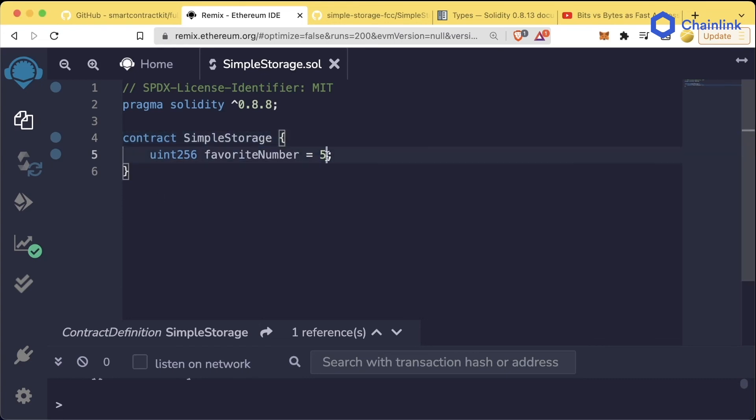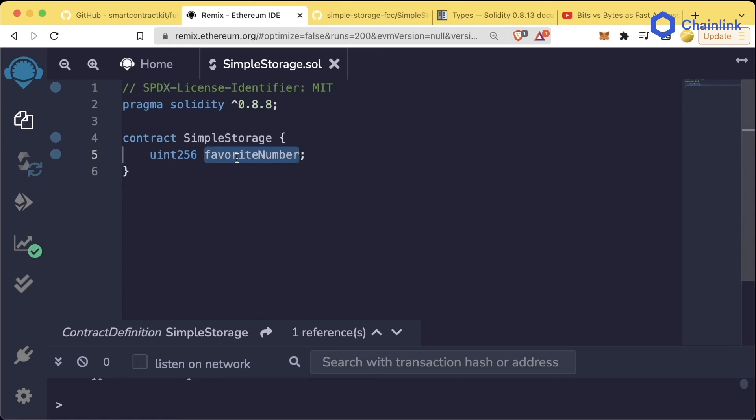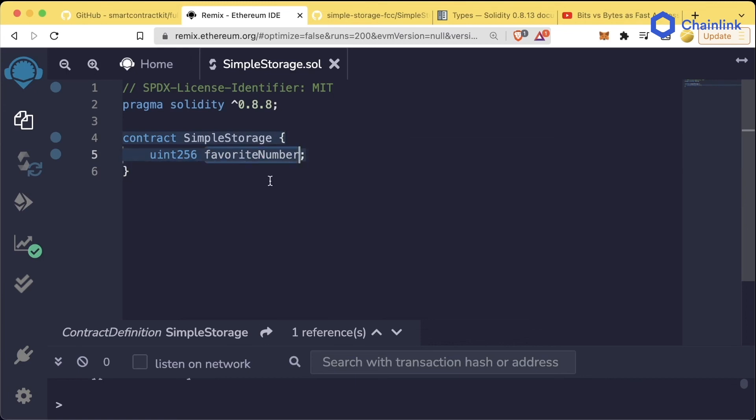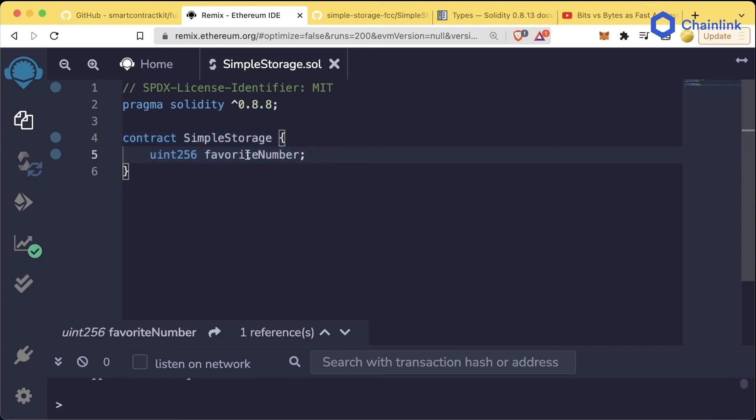Now in Solidity, if I do this and remove the equals five, this favoriteNumber actually does get set to a default value. The default value for Solidity is going to be whatever the null value is, which in Solidity's case is zero. So saying uint256 favoriteNumber is going to be the same as saying uint256 favoriteNumber equals zero, since it gets initialized to zero. So for now, let's not initialize it to anything so that favoriteNumber will automatically start off as zero.